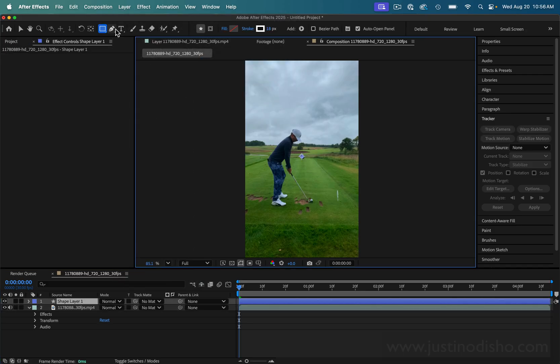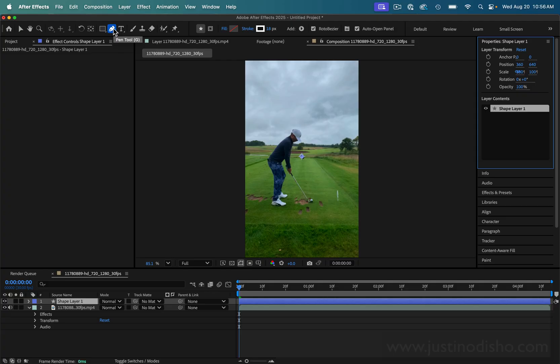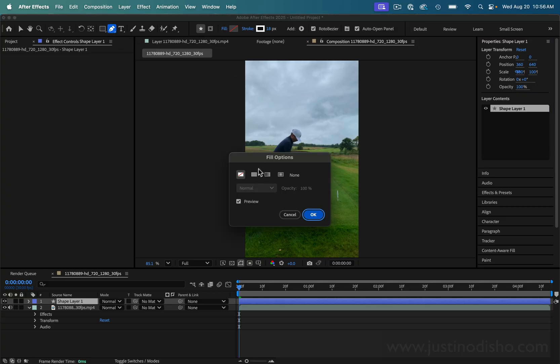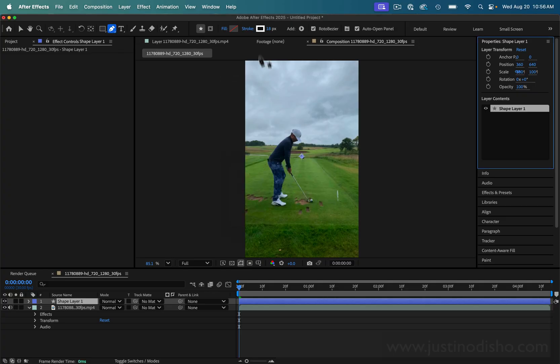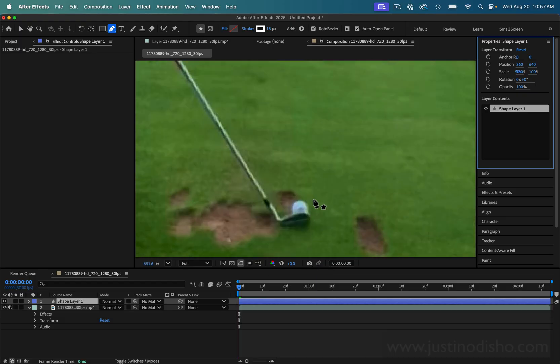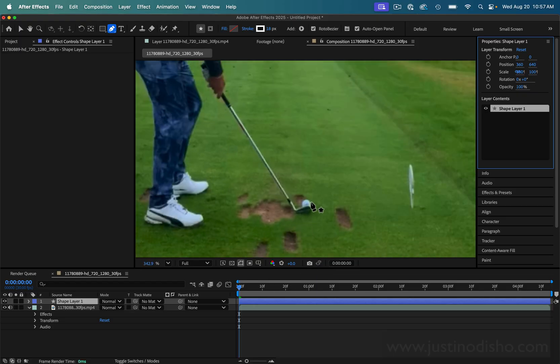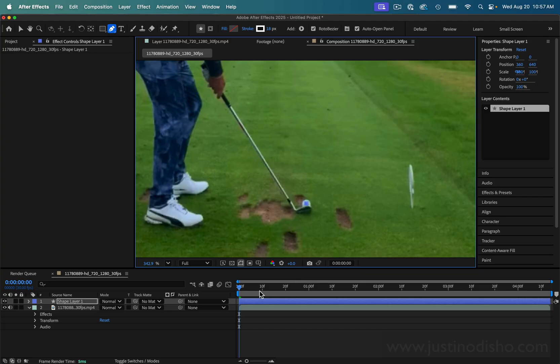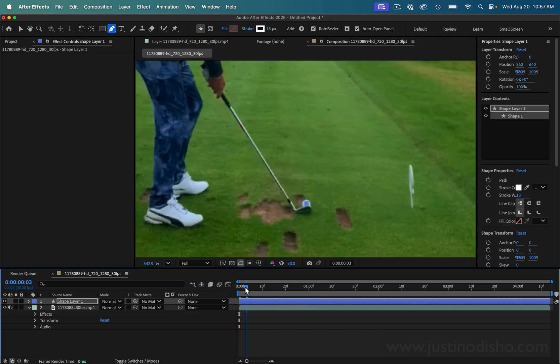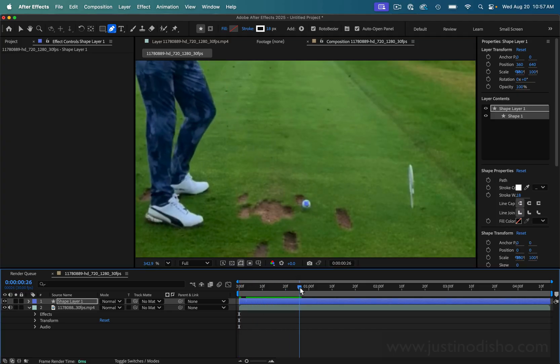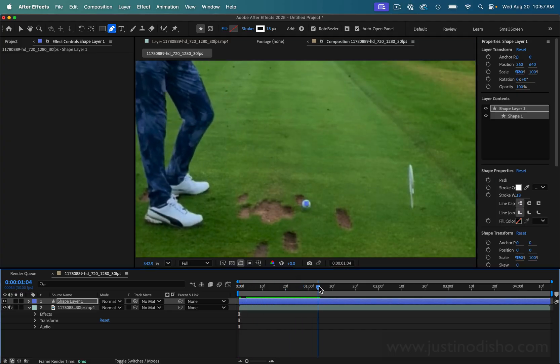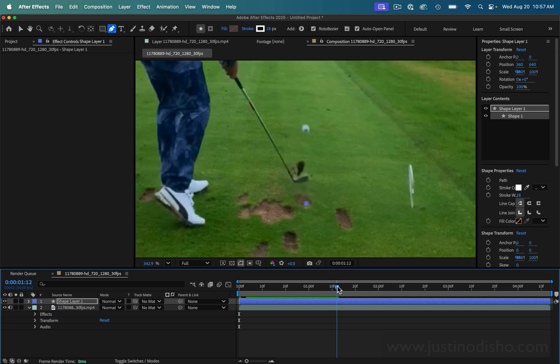On this shape layer you want to grab the pen tool, and for the fill of the pen tool I'll click none, and then the stroke we can set that later. Basically we want to zoom in on our golf ball and create the first point in the center of the ball, and then we can just scrub along our timeline so we can begin building out our shot.